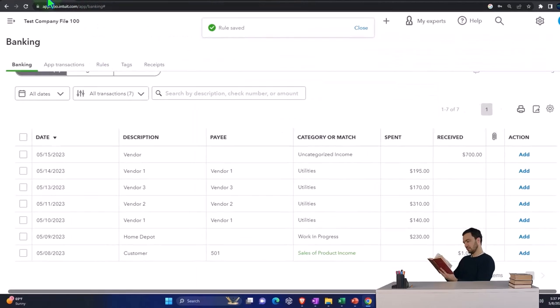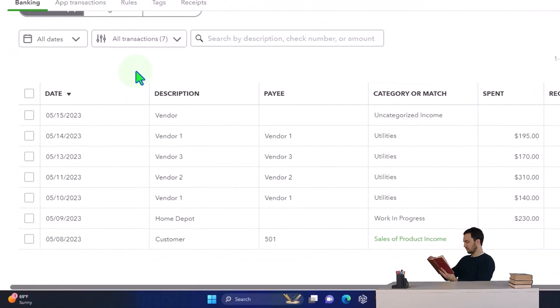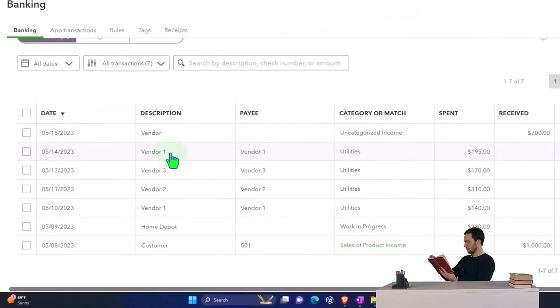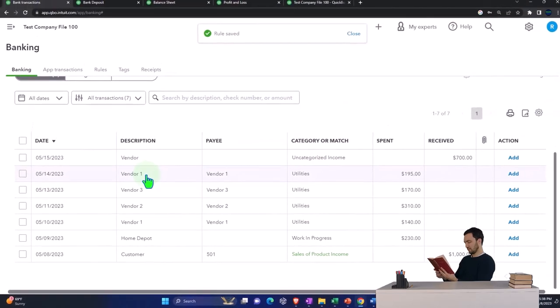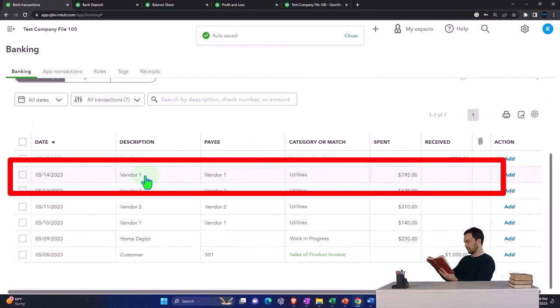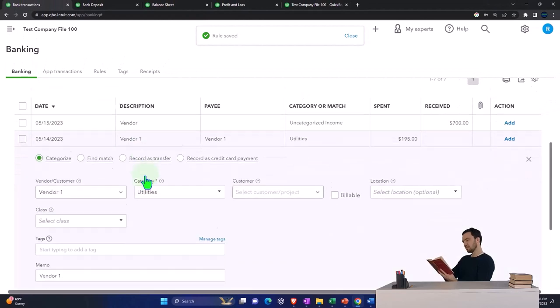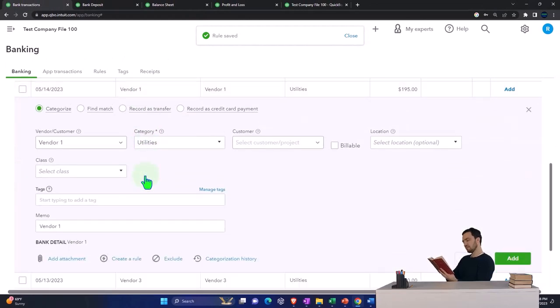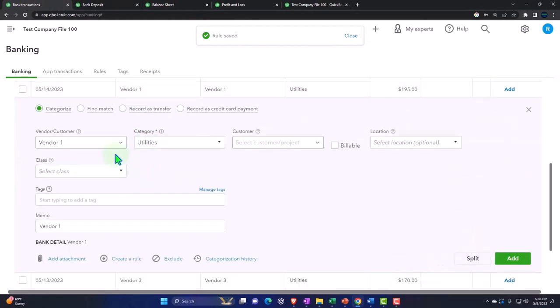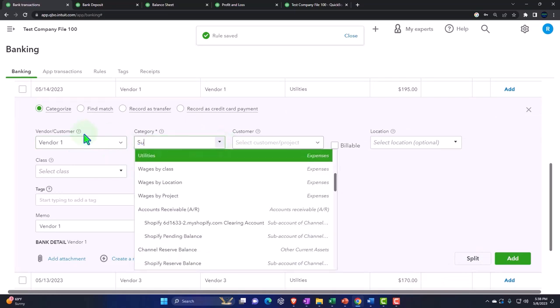Let's go back to the first tab again and add another vendor. This would be like an expense or money out and just add a rule with it. This is going to be vendor one. It's going to go to supplies.